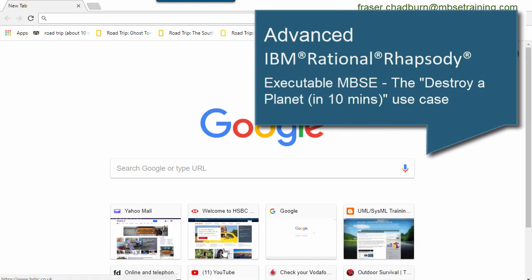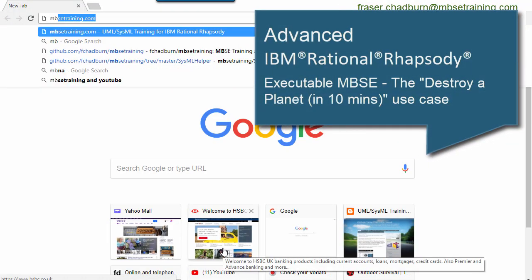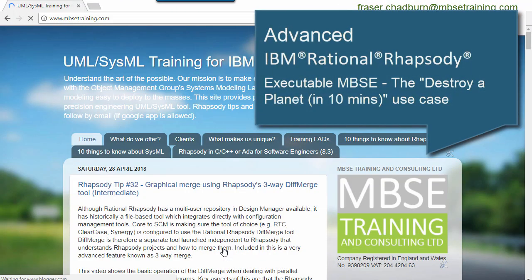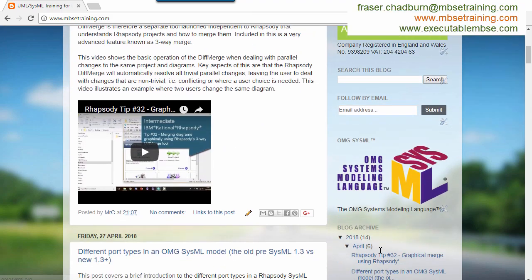Hello, my name is Fraser Chadburn. I'm an independent consultant and trainer in SysML and UML. I'm also an experienced software engineer.